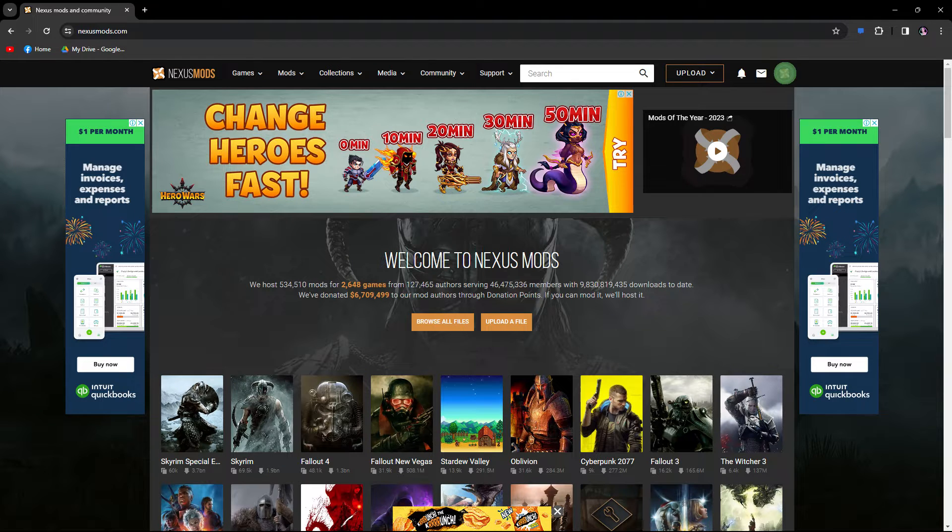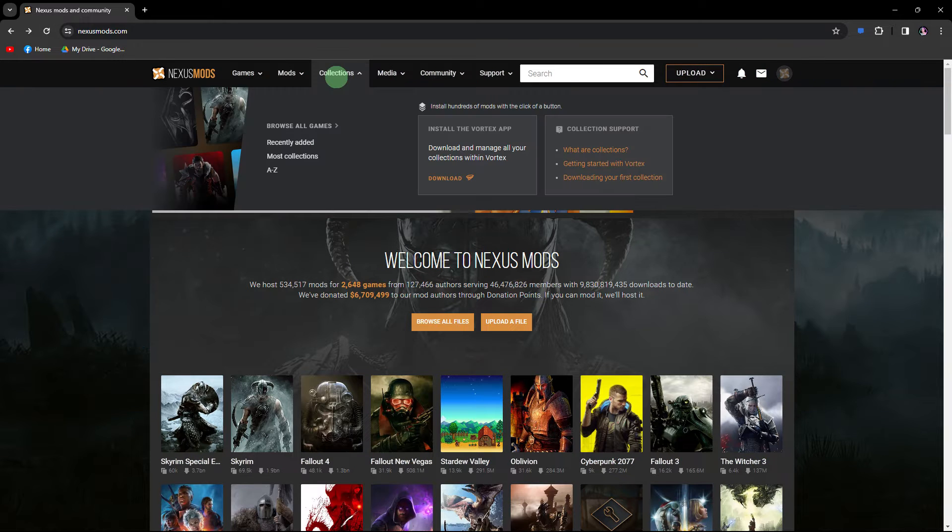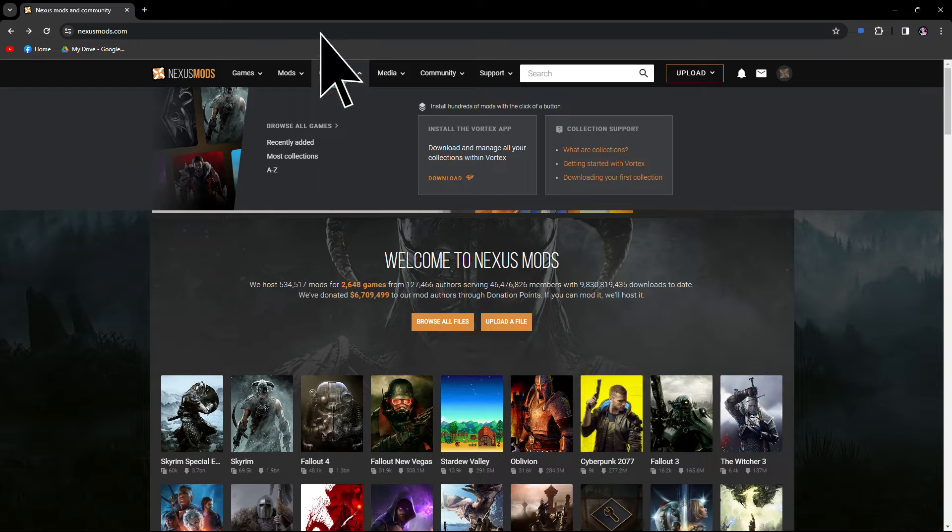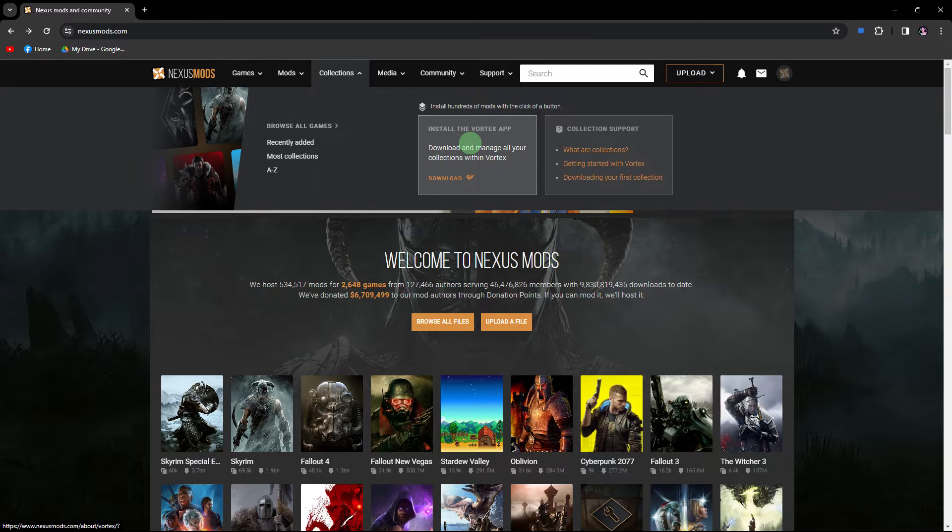Firstly, ensure that you are logged in to your account. Next step, navigate to the Collections and click on Install the Vortex App.